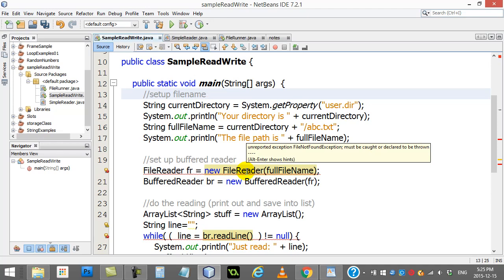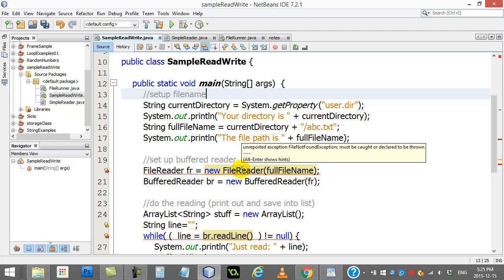Now I'm just gonna take this out and show you what happens to our program. It'll take a few minutes here to explain what this is all about, but you'll notice the red lines. Unreported exception file not found, so the person that coded the file reader class...